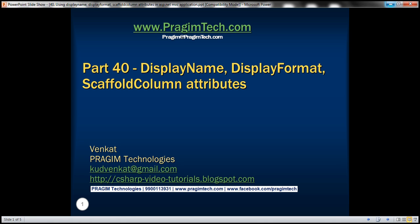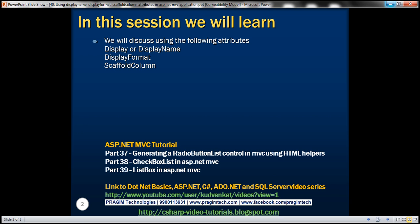This is part 40 of the ASP.NET MVC tutorial. In this video, we'll discuss display, display name, display format, and scaffold column attributes. Please watch part 39 before proceeding.